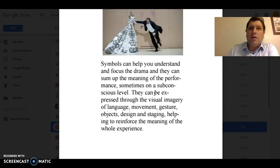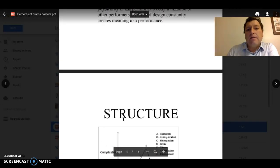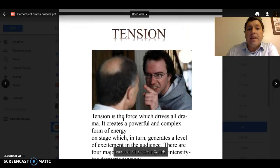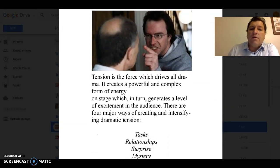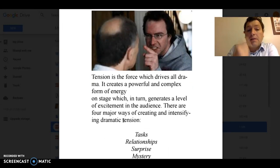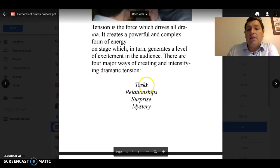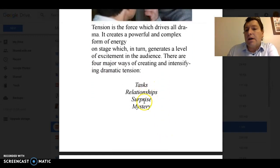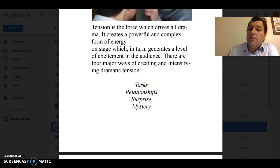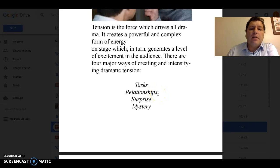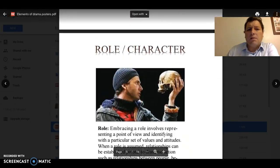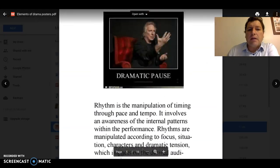It's a really good idea to do a set design or costume design project when you're studying plays — it's very important to think about that. The other element is tension, which is the force that drives all drama — a powerful and complex form of energy on the stage. Tension is derived through tasks, relationships, surprise, and mystery. Lewis has a task; the relationships within that task become quite fractured. Roy and Lewis is one of the key relationships, but Roy with some of the other characters in that space is quite damaging and dangerous. There are a few surprises, particularly when the play is performed, and some mystery — these things all play out in the theatre.